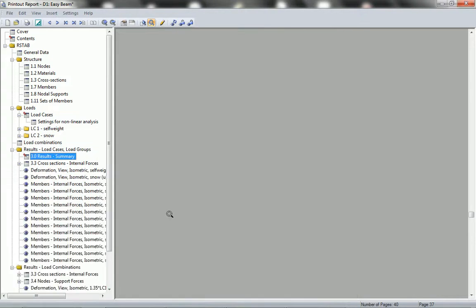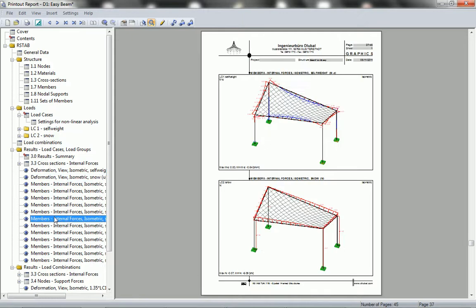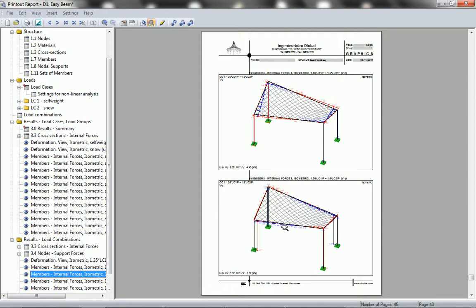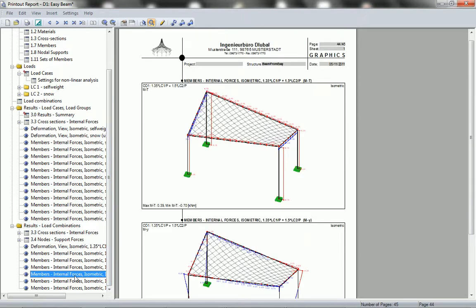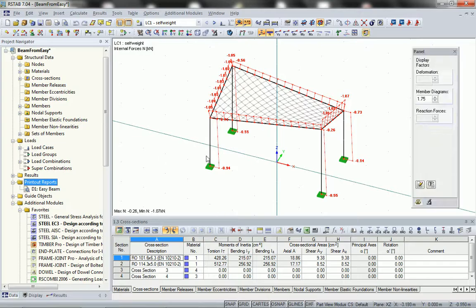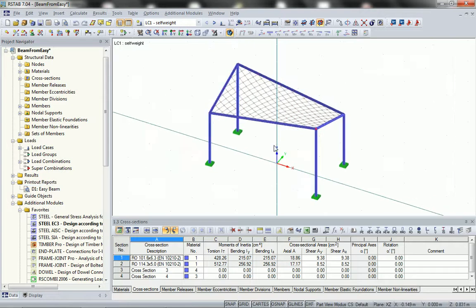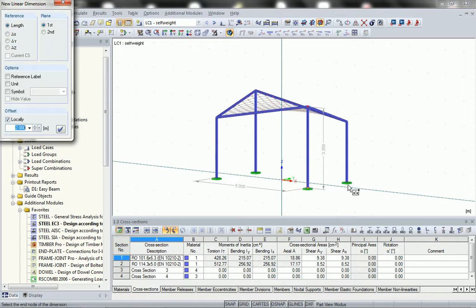After that the protocol will be updated and you see all the graphics are automatically drawn inside the printout report. From that time on if there is any change, these graphics are always updated automatically. I can also add any manual graphics I create inside the workspace of RSTAB.